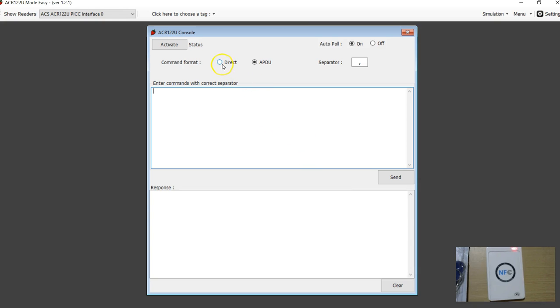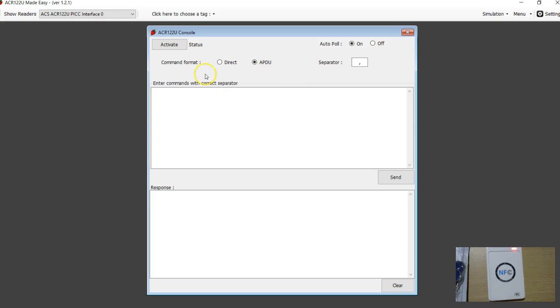Now there are two formats. One is the direct mode. The other one is the APDU mode. I am going to use the APDU mode and later on I will show you what the direct mode is.